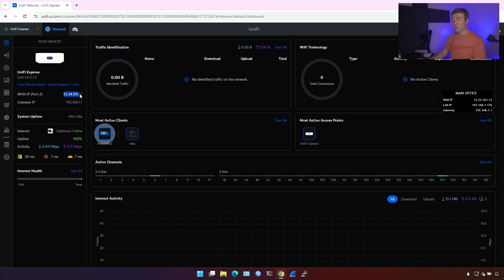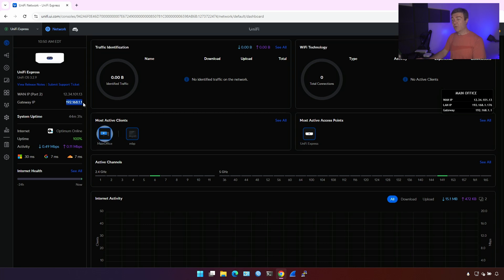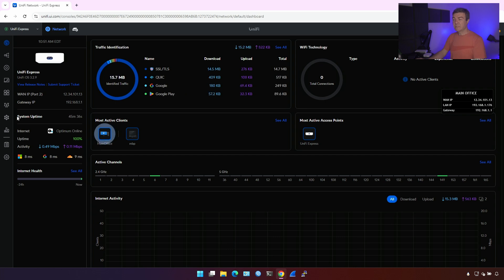Here is the WAN IP. Again, this is not the real WAN IP. This is my lab simulated ISP IP address. This is the IP address of the UniFi Express itself. This is what we use as the gateway. You also have system uptime here.